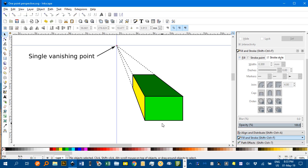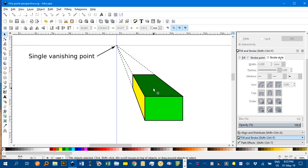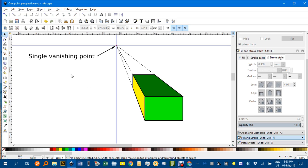Hello and welcome to another Inkscape for Teachers video. In this video we'll be looking at how to demonstrate single point perspective or one point perspective using Inkscape and constructing a diagram much the same as this one.